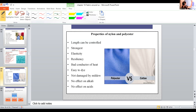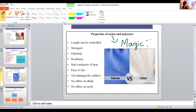Nylon is called the magic fiber because it was made without using any natural raw materials — there are no natural raw materials in nylon.